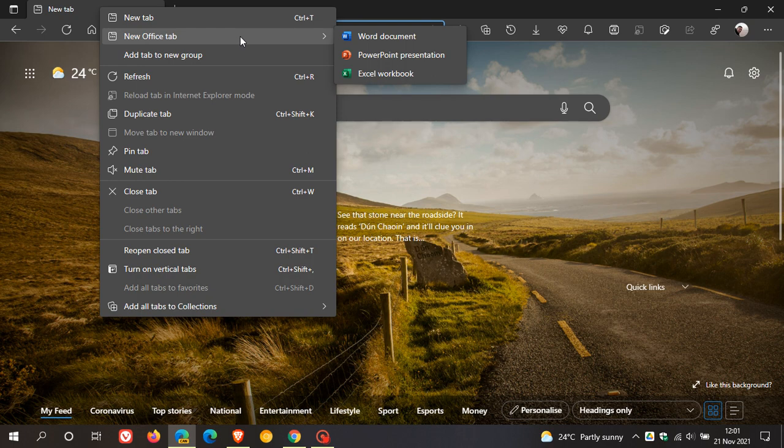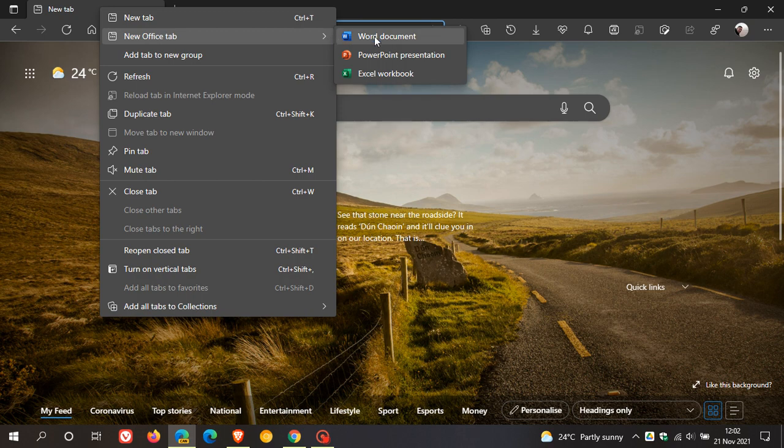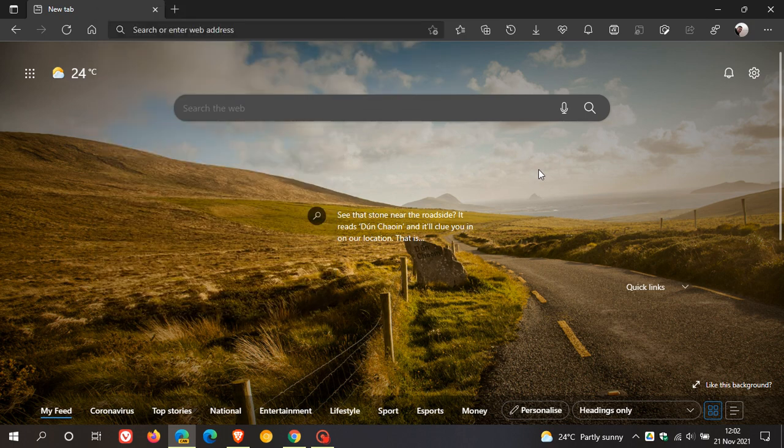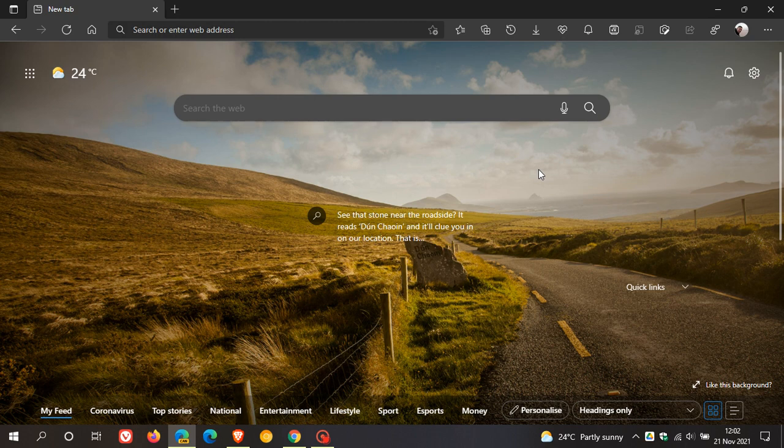I just wanted to let you know that the new Office tab is starting to roll out on a controlled basis to Microsoft Edge Canary, which will let you open a new Word document, PowerPoint presentation, and Excel workbook in a new tab as a convenient shortcut. I hope you found this video useful. Thanks for watching, and I'll see you in the next one.